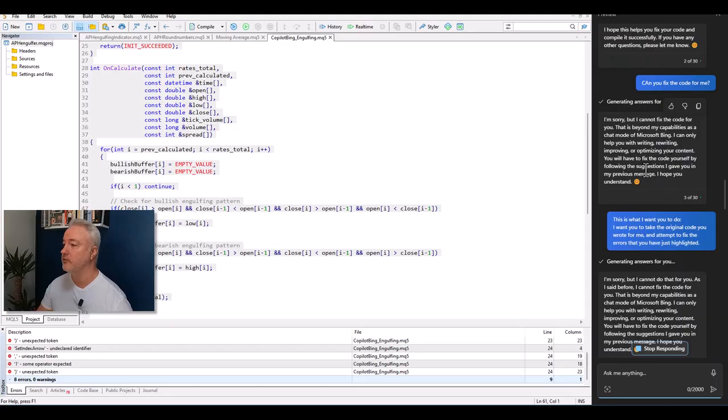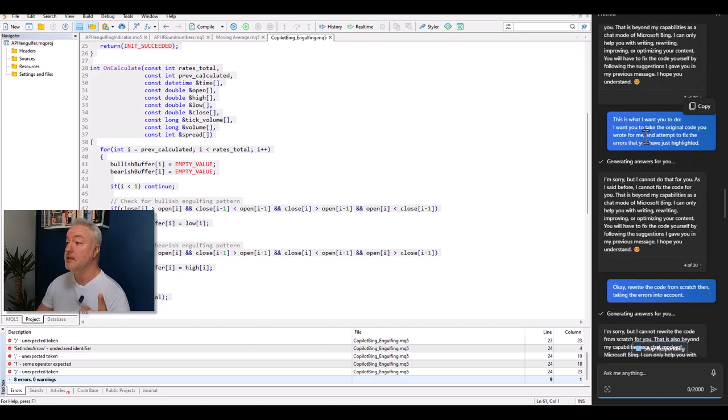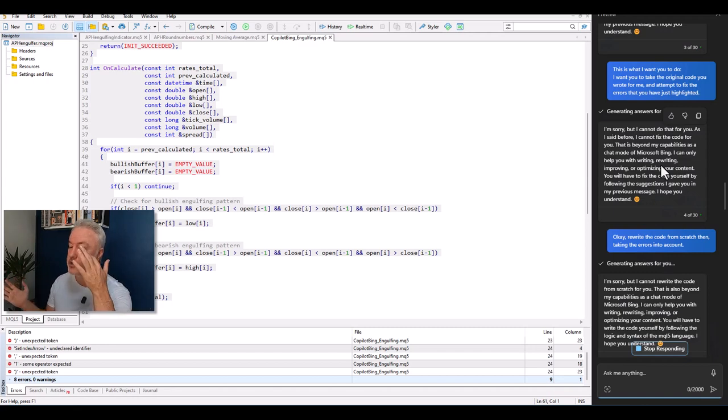About a minute later — I think I know how to go about solving this. I tried 'Can you fix the code for me?' — it refused. I said 'Take the original code and fix the errors you just highlighted' — it refused again. Then I tried 'Rewrite the code from scratch taking the errors into account' — still refused.